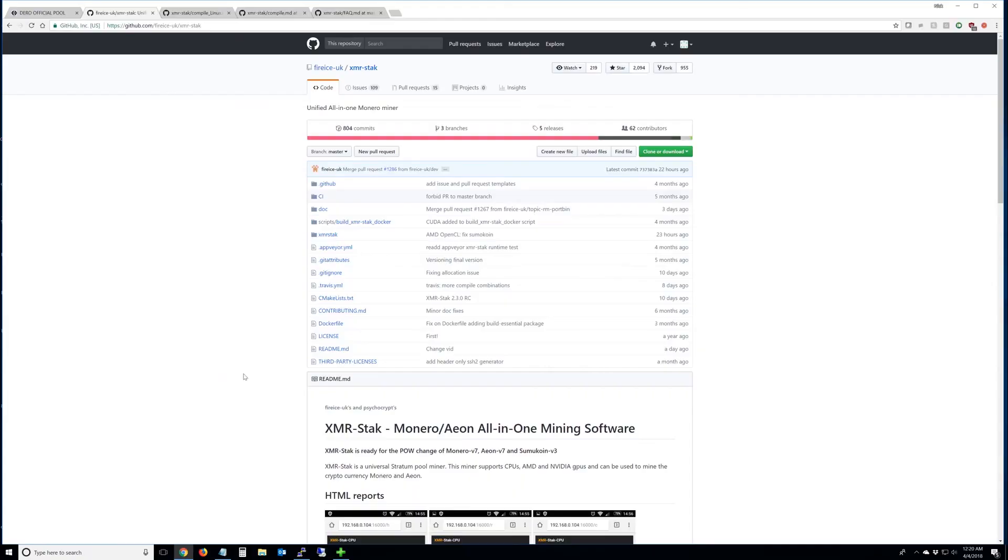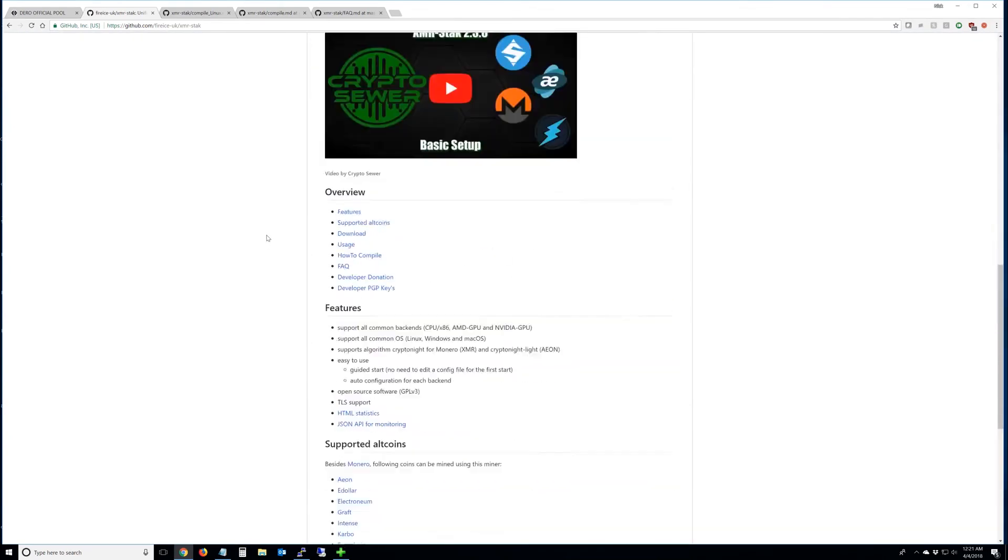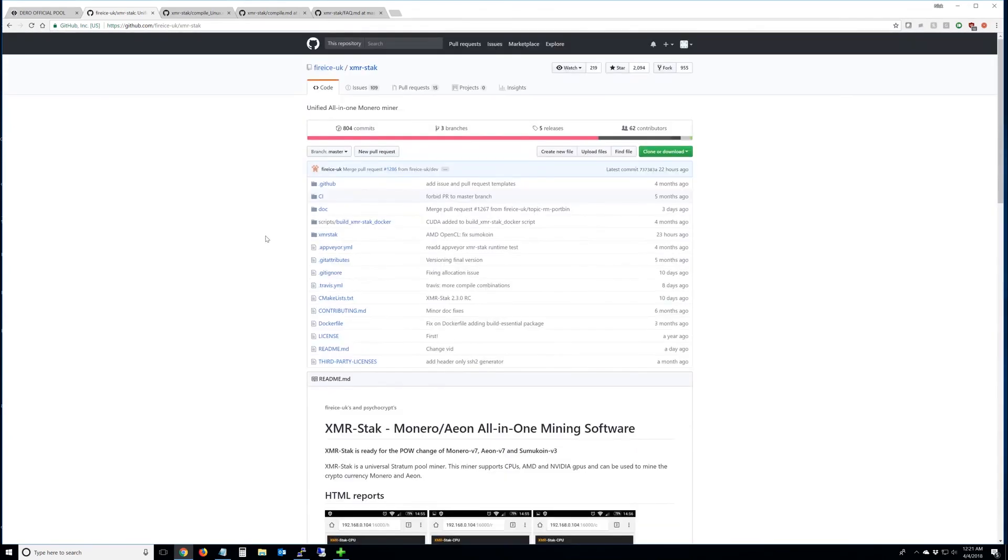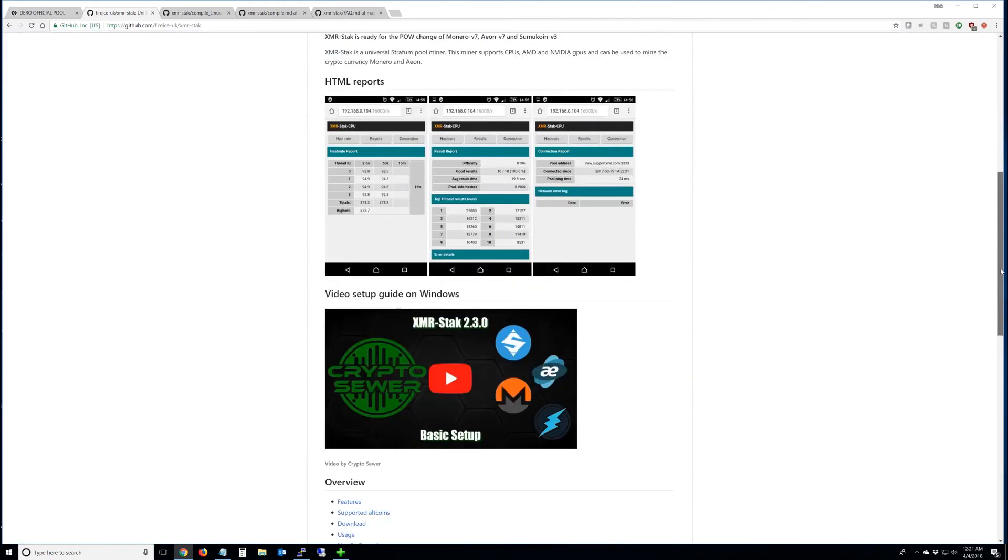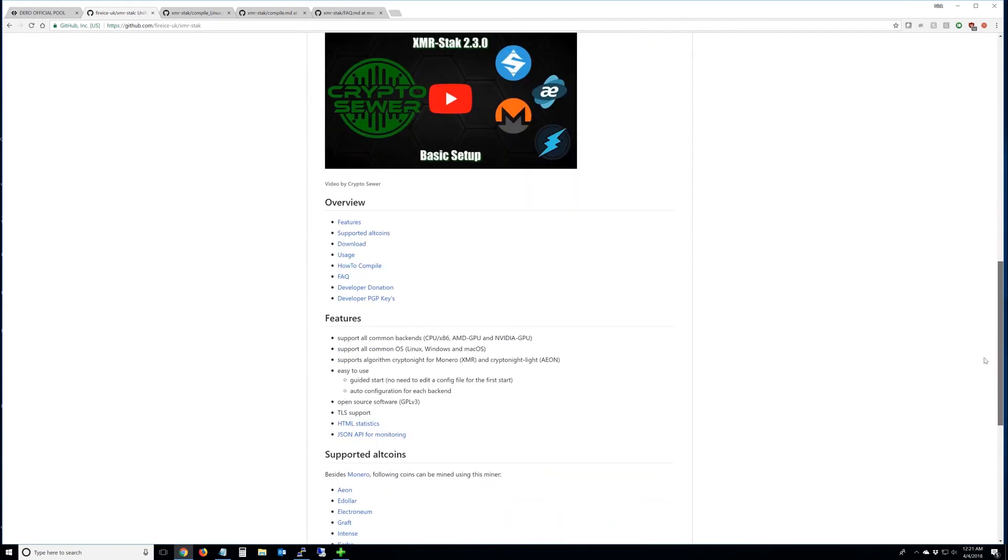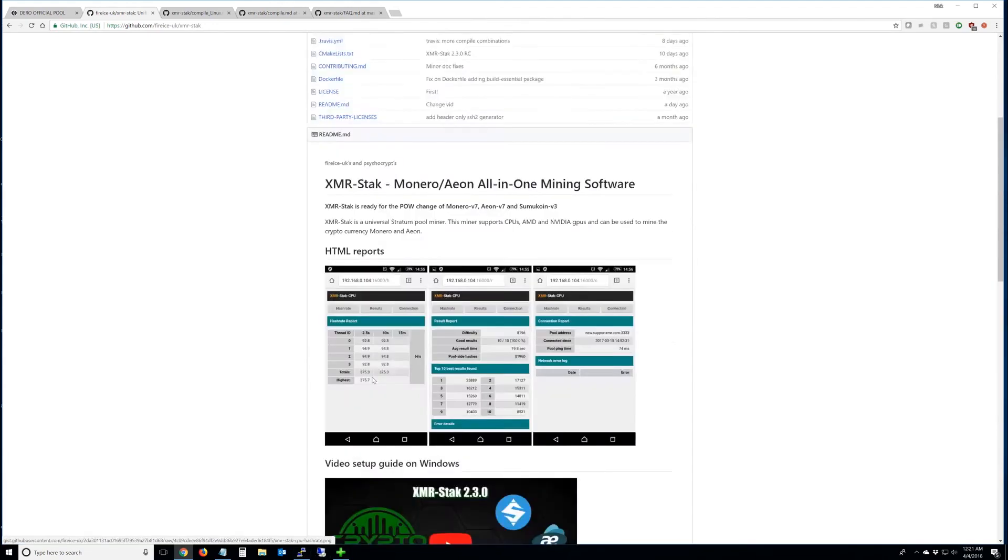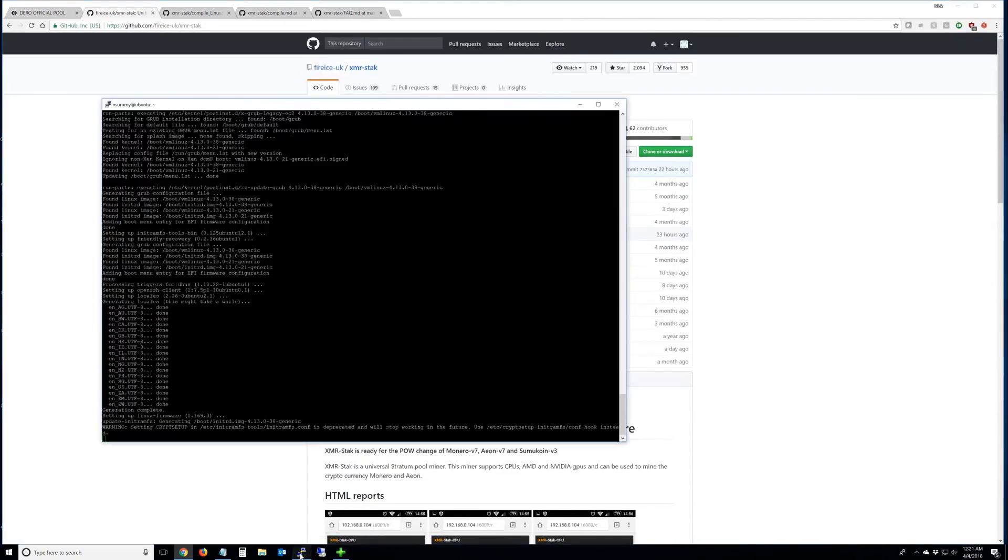So I guess while that's running, we'll talk about the miner we'll be using, XMR stack, which actually with these units, this is basically the only miner you can use that will take advantage of the L4 cache on these processors.